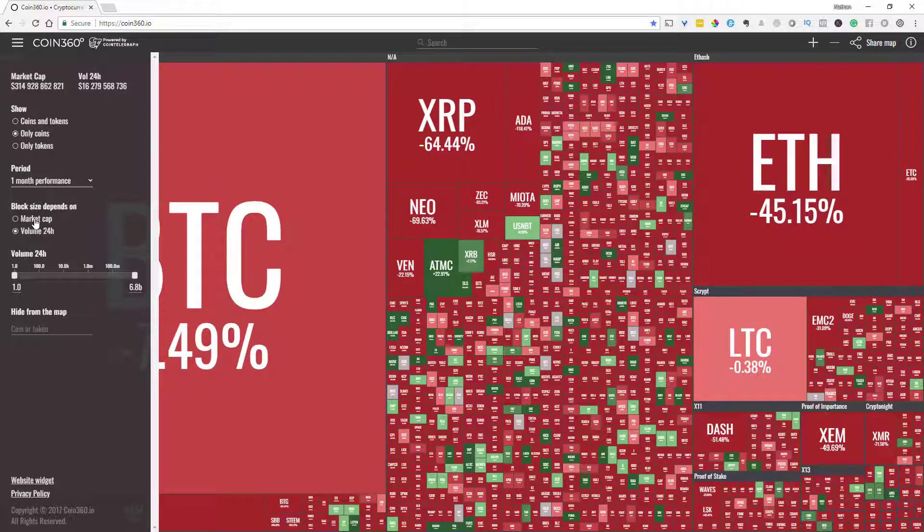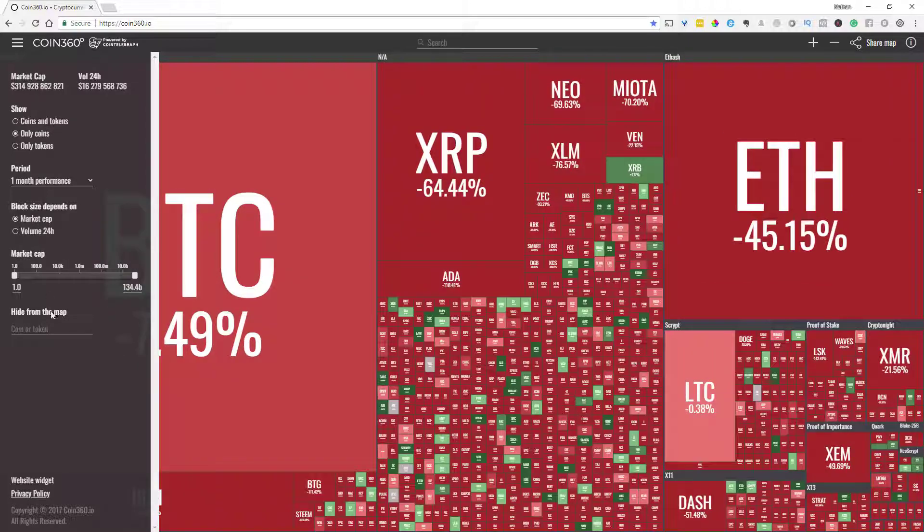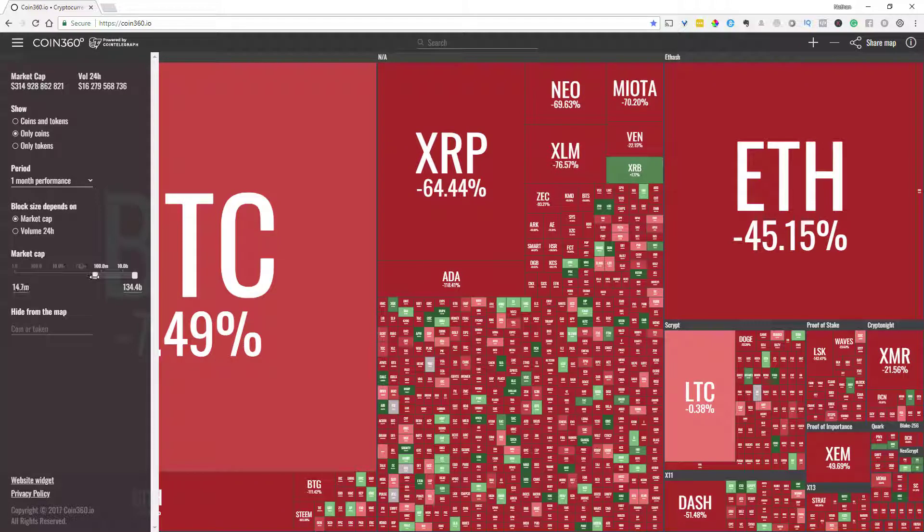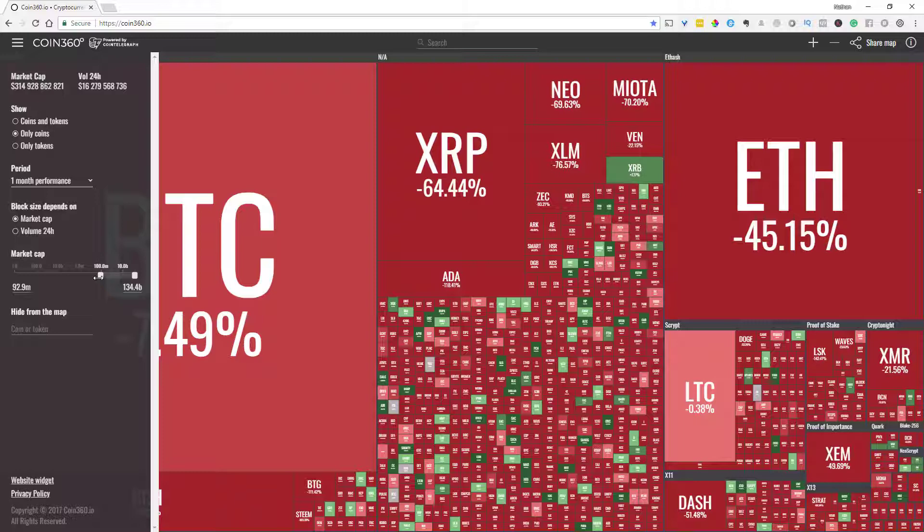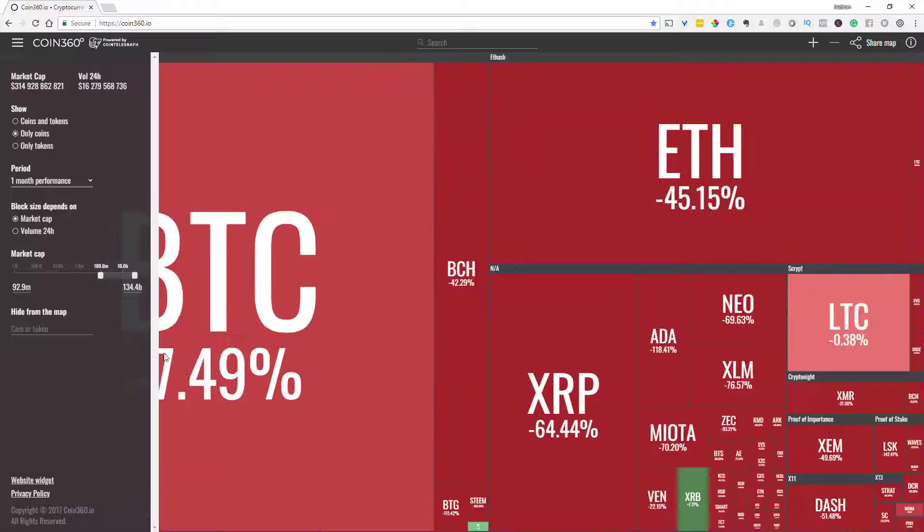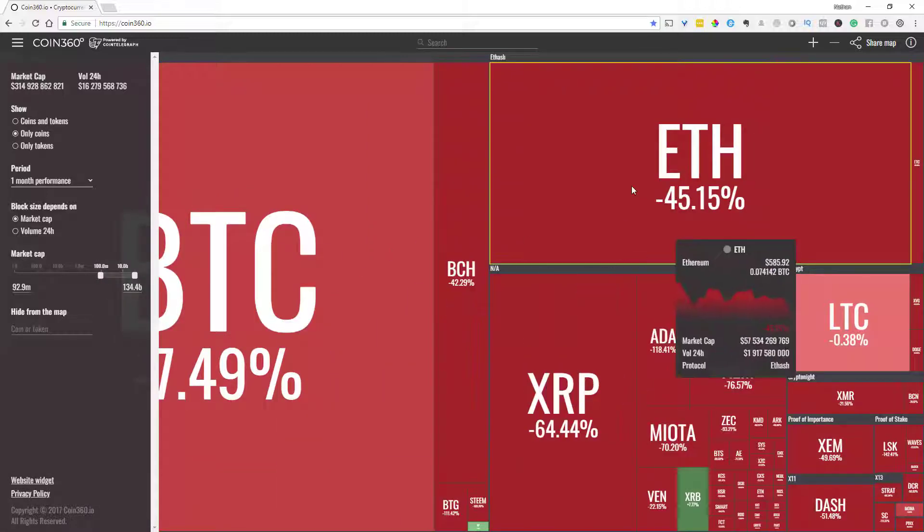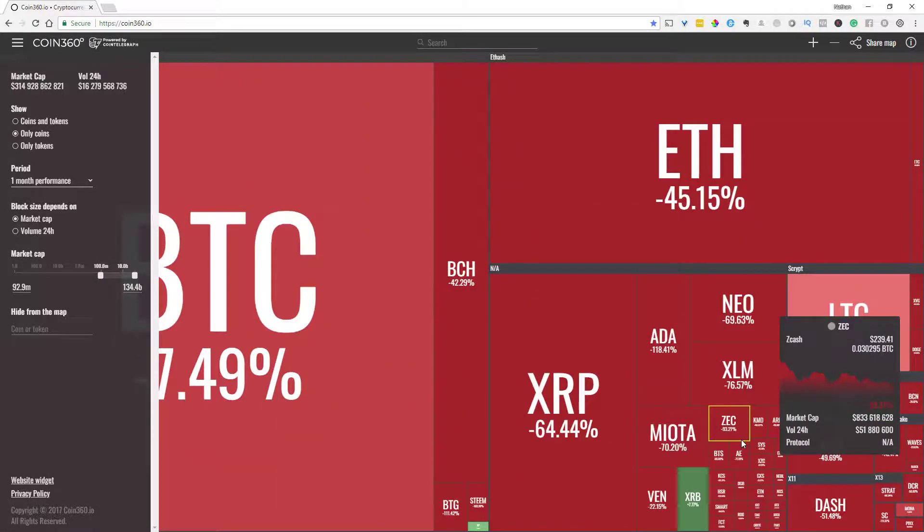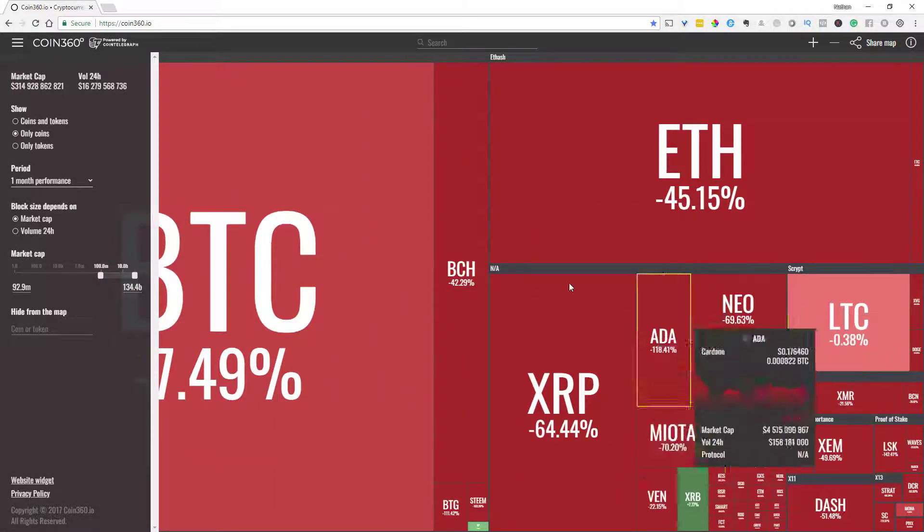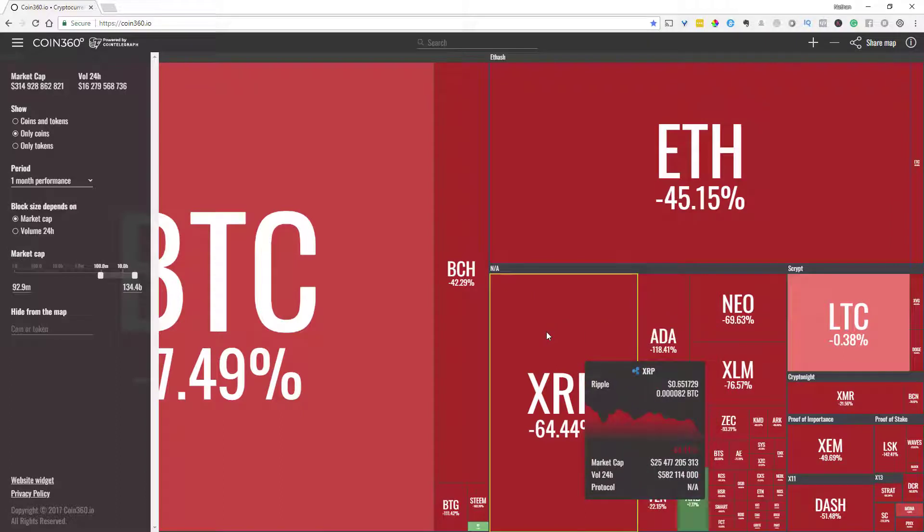Then you have that nice little slider here so if you only want to look at let's say coins that have a market cap that's above 100 million and up to the max of the market cap at 134 billion you can easily see which coins you want to look at. So if you have like parameters that you trade with and there's only certain coins that have to meet certain credentials or criteria to be traded.